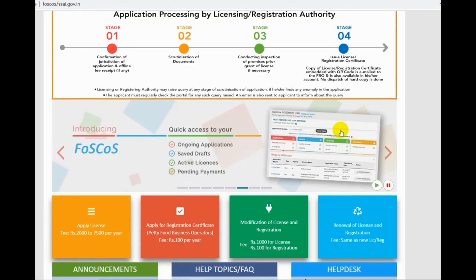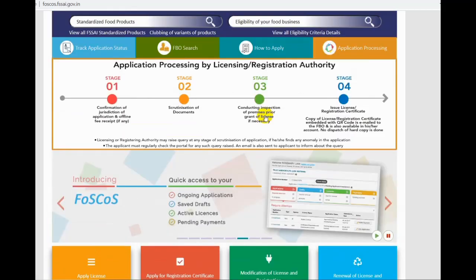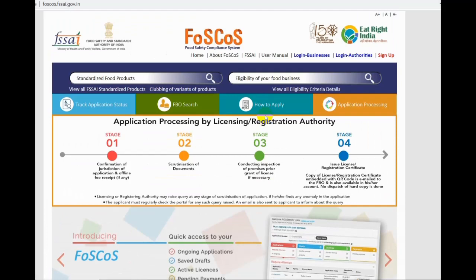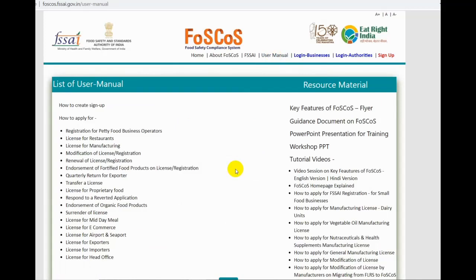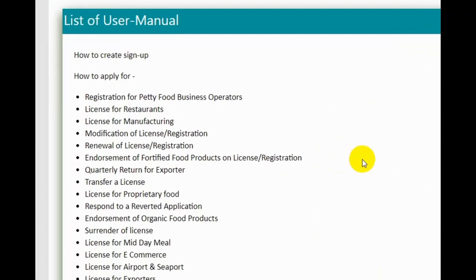How to apply the manual, how to renew, how to transfer — all the user manuals are available. You will click to access a PDF with step-by-step instructions.